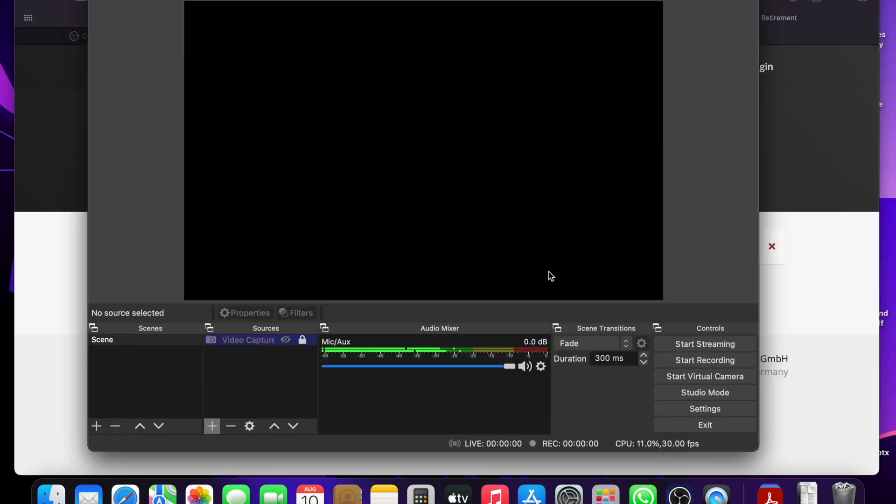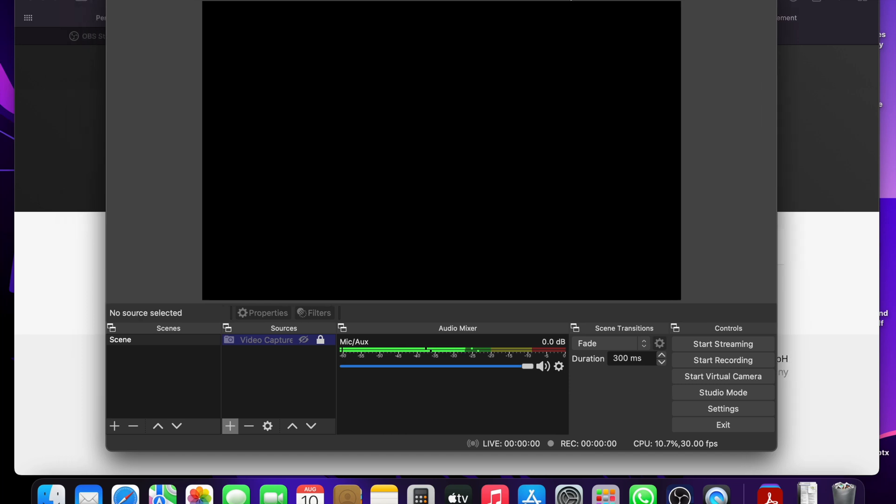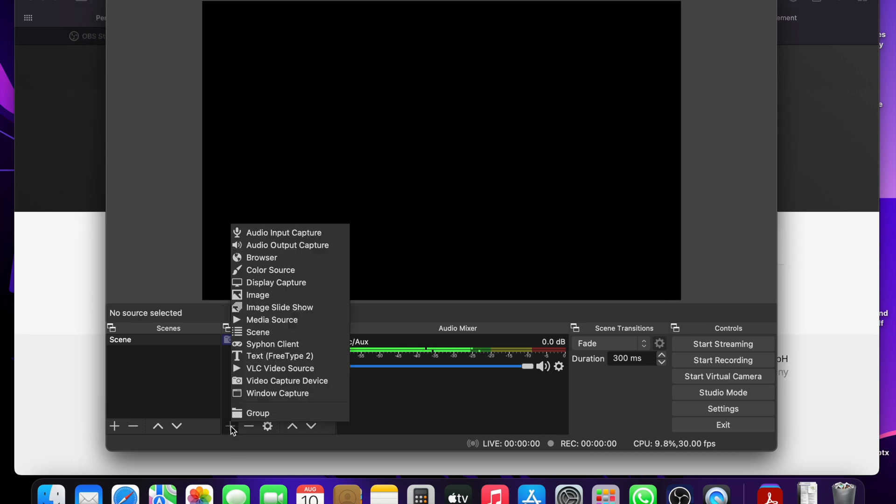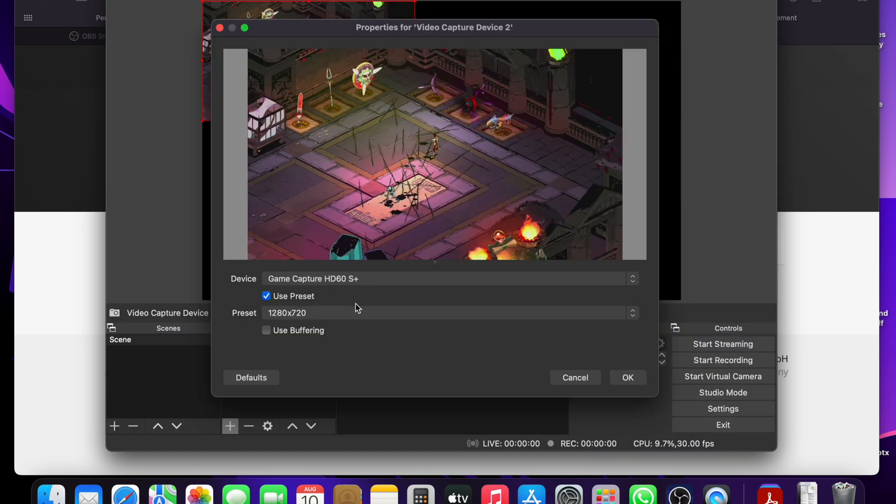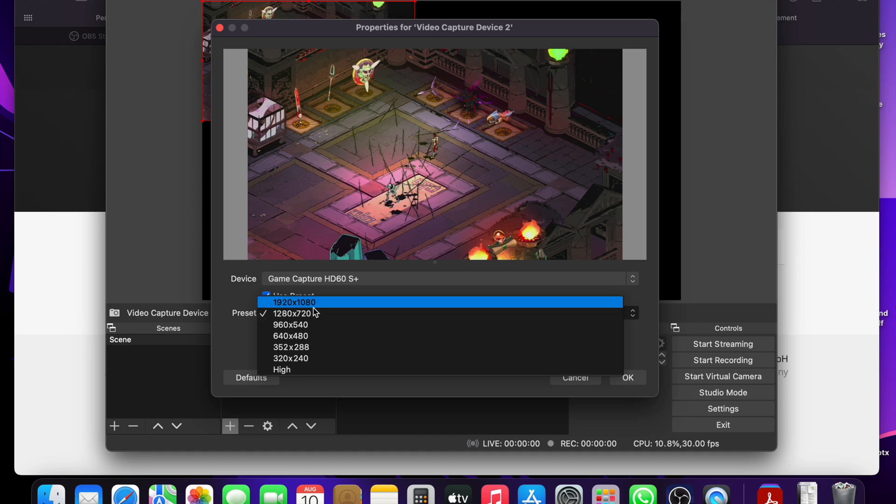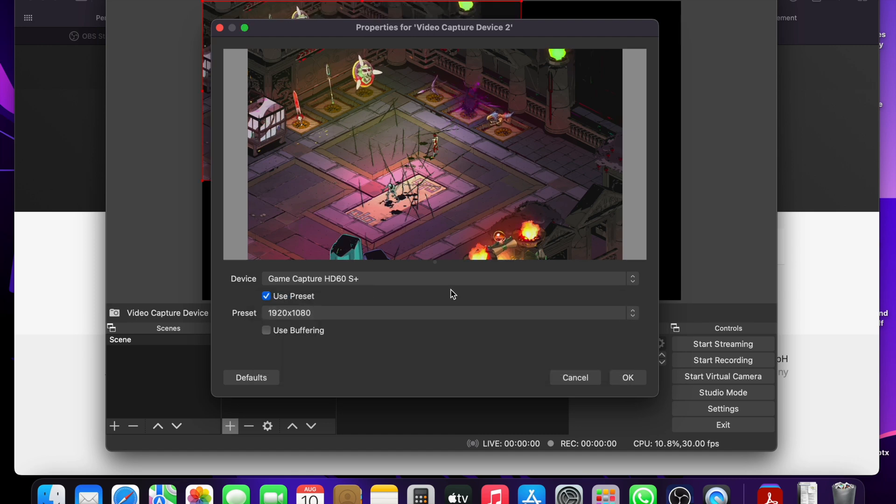When you're in OBS, on the bottom left here under sources, click the plus and select the video capture device. Then, click the device and select HD60S Plus or whatever capture card you're using. Change the preset to 1920x1080 and then click OK.